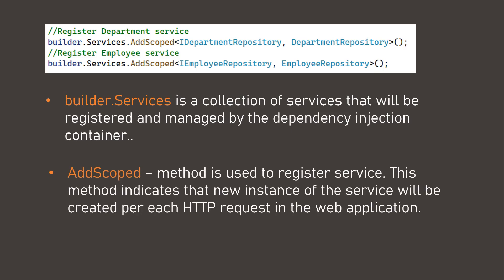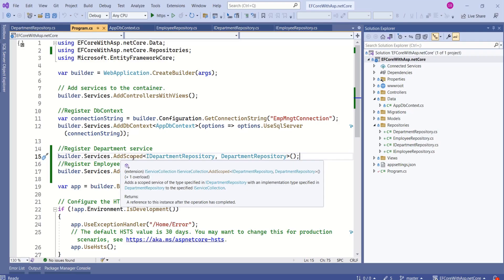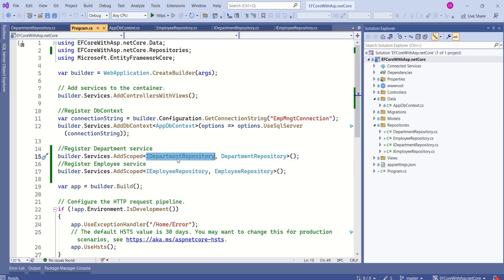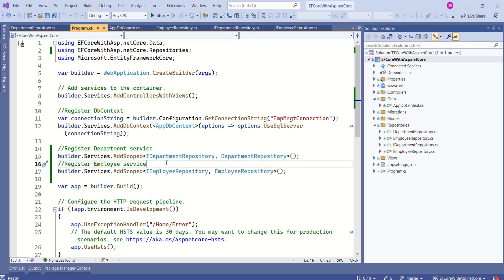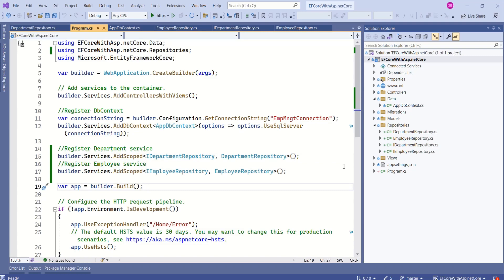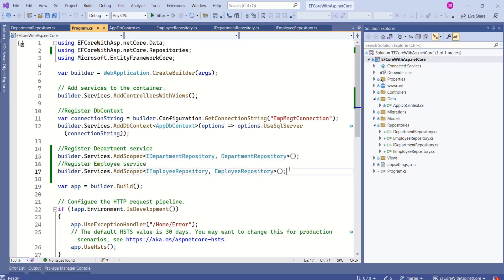We are using the AddScoped method to register the service. AddScoped indicates that a new instance of the service will be created for each HTTP request in the web application. With AddScoped, we first specify the interface name and then the class that implements it. This means whenever you request IDepartmentRepository, the DI container will create an instance of DepartmentRepository and provide it. The benefit is that in future, if you want to change the implementation, you only change the class here without modifying the code that depends on the interface. We call this loose coupling.